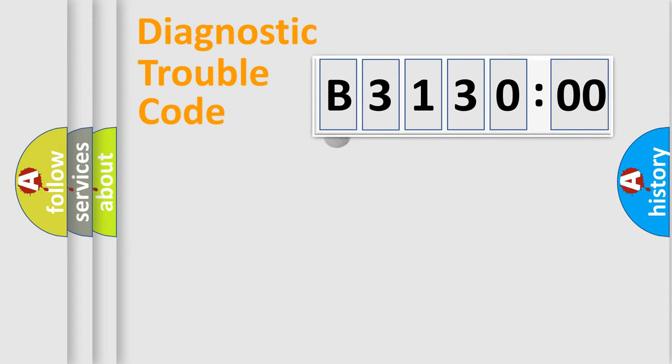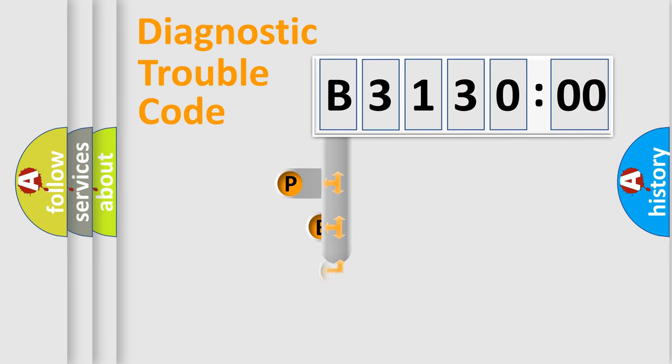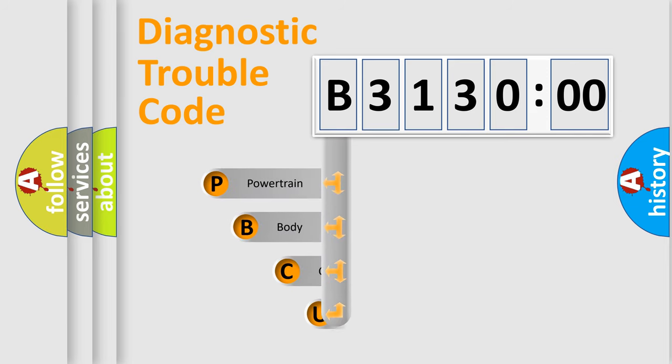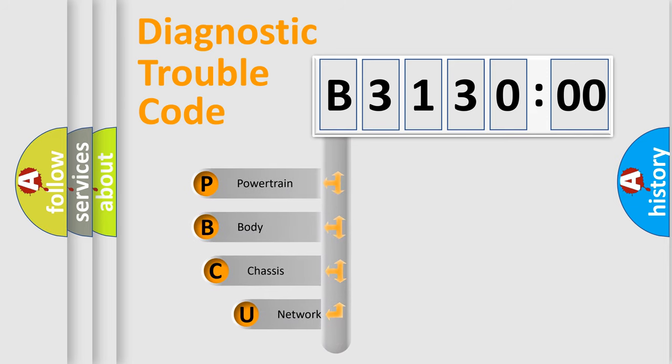First, let's look at the history of diagnostic fault code composition according to the OBD2 protocol, which is unified for all automakers since 2000.